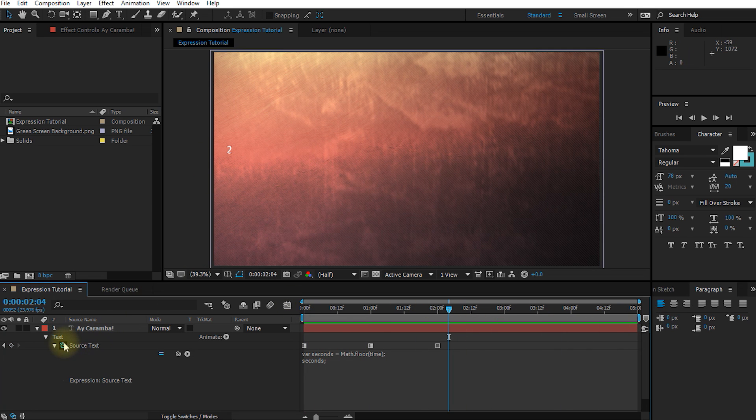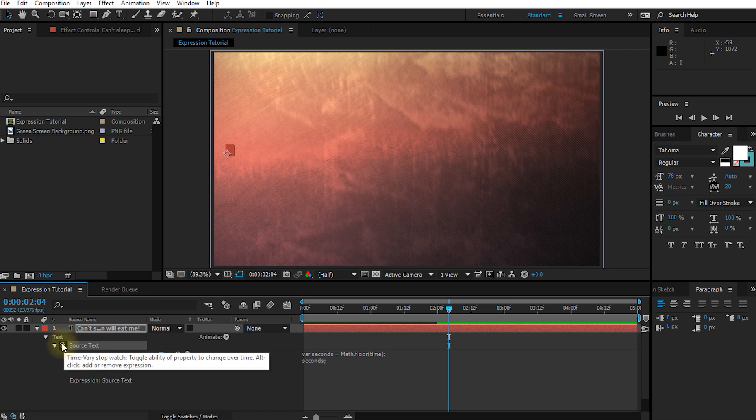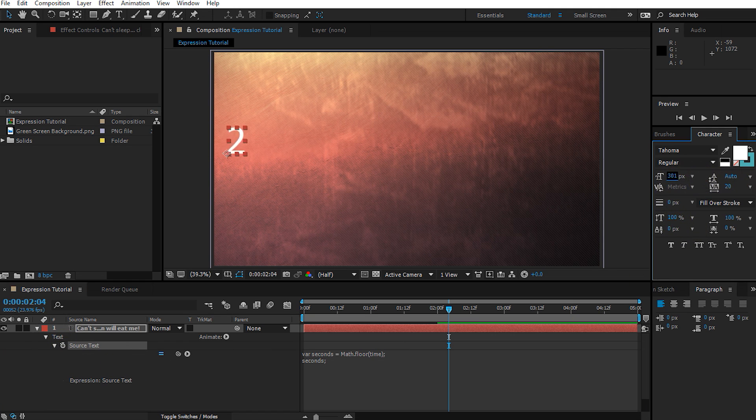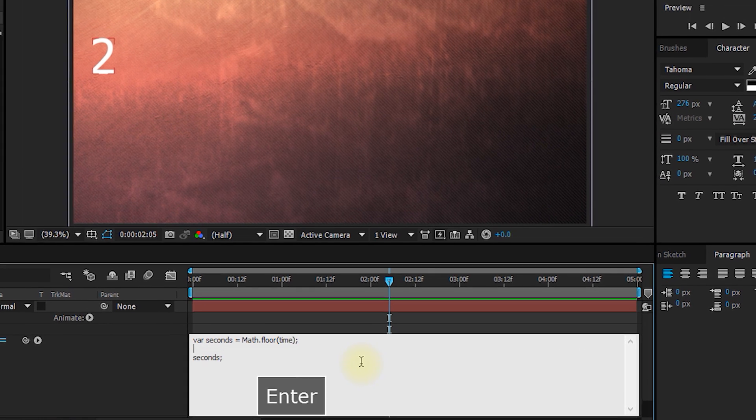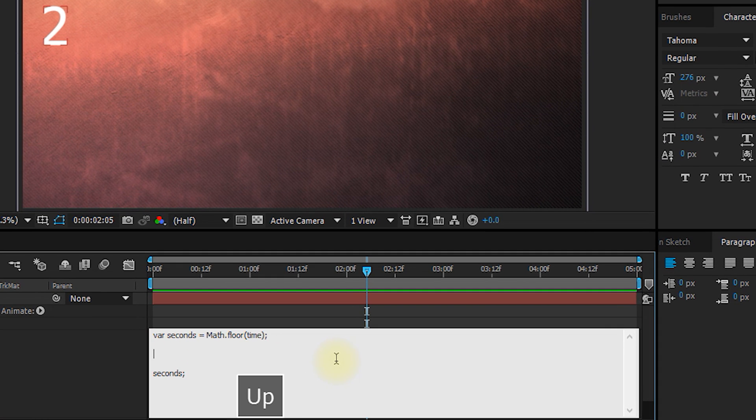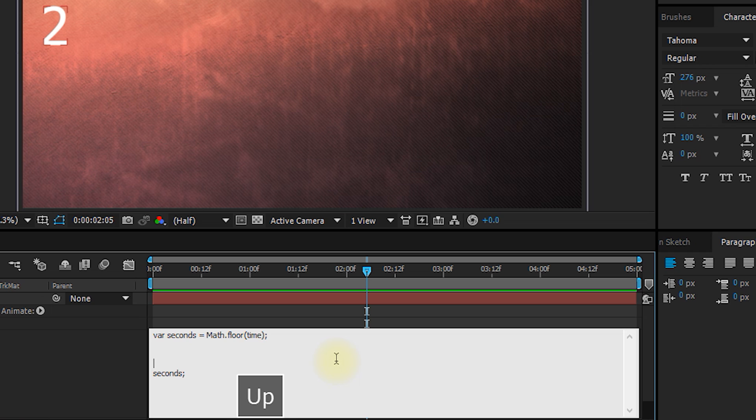Actually, let's disable the keyframes for the source text property, because we will no longer need them for this tutorial. And let's make the text a little bit bigger, just so it's a little bit easier to see for you guys. Let's go into the expression editor and add a few blank lines in between our variable declaration and the final result.